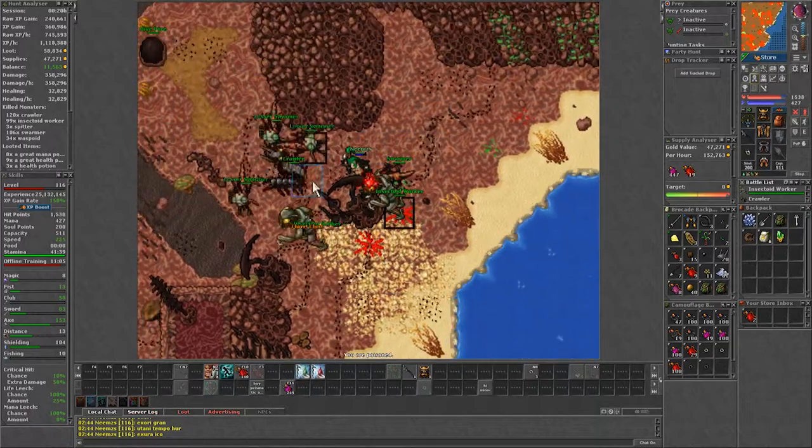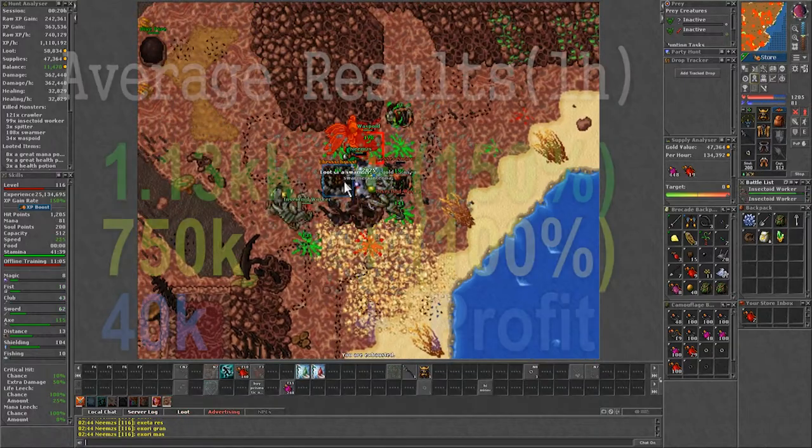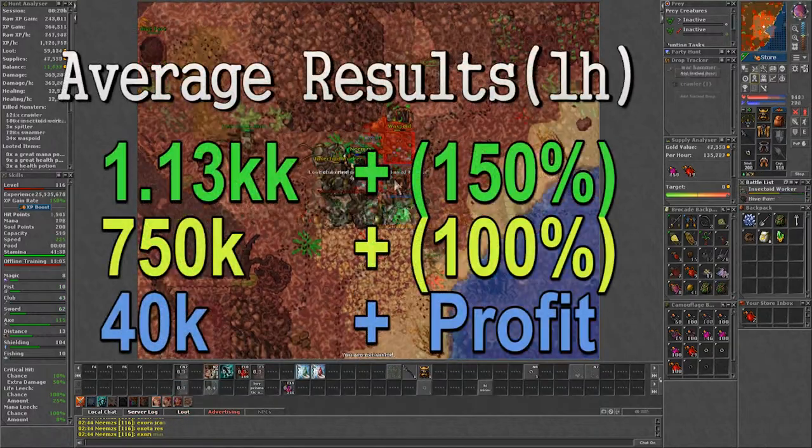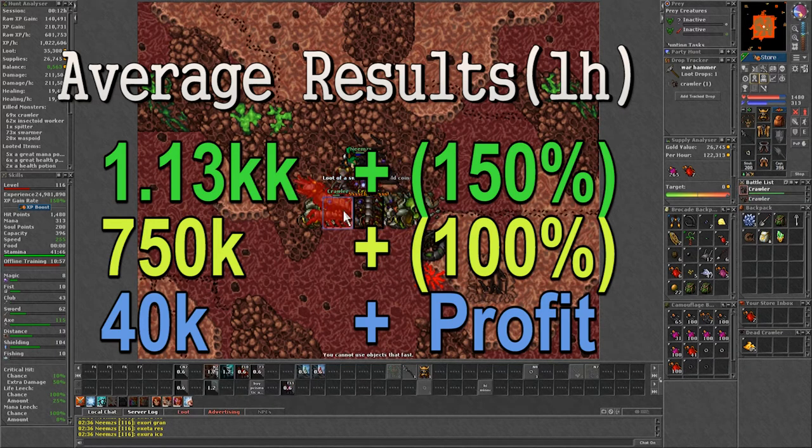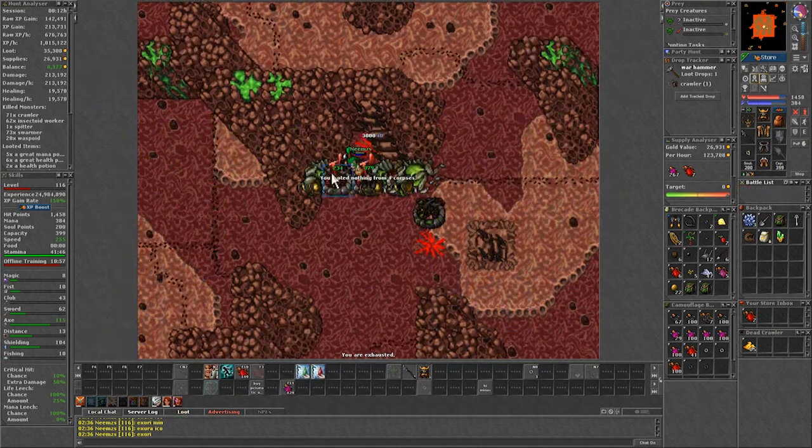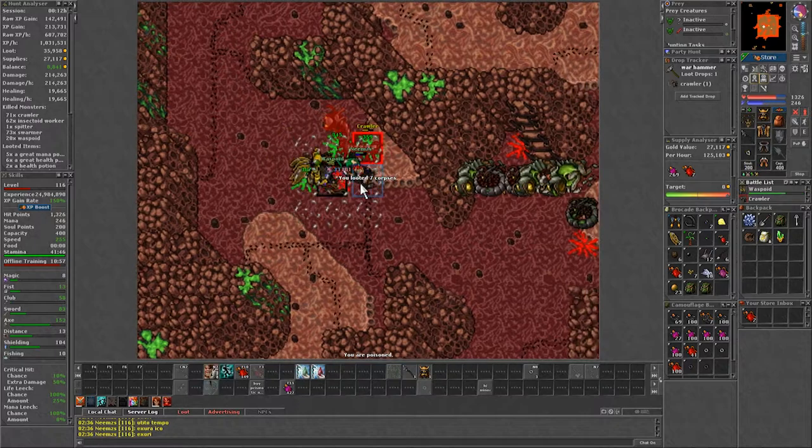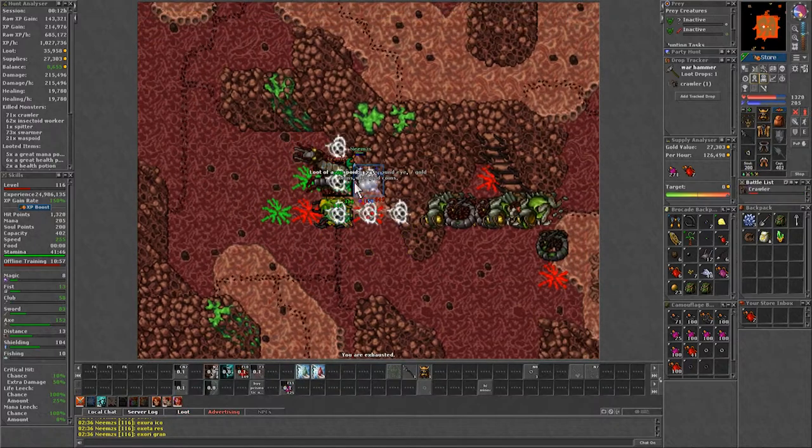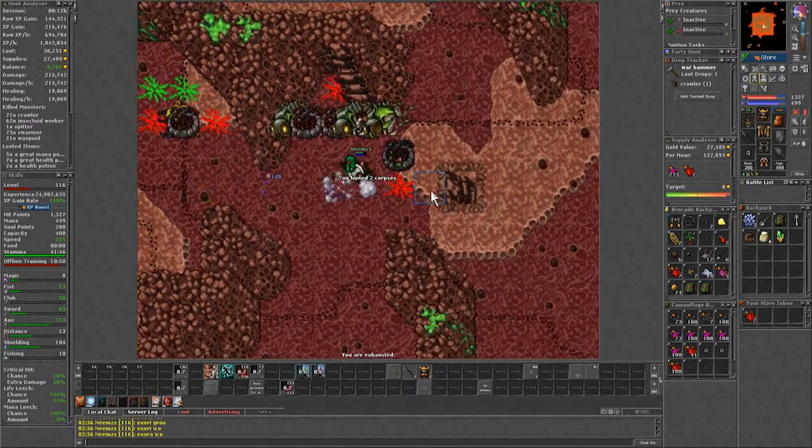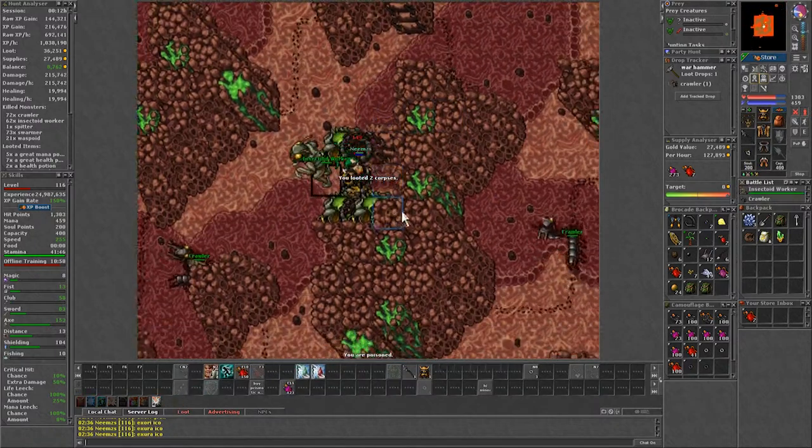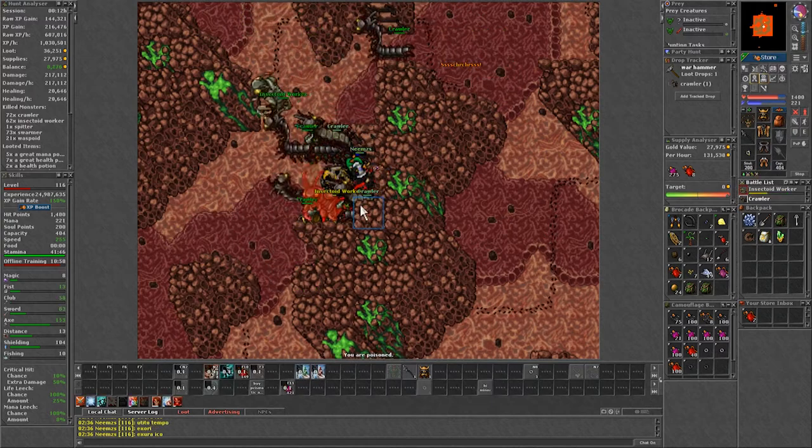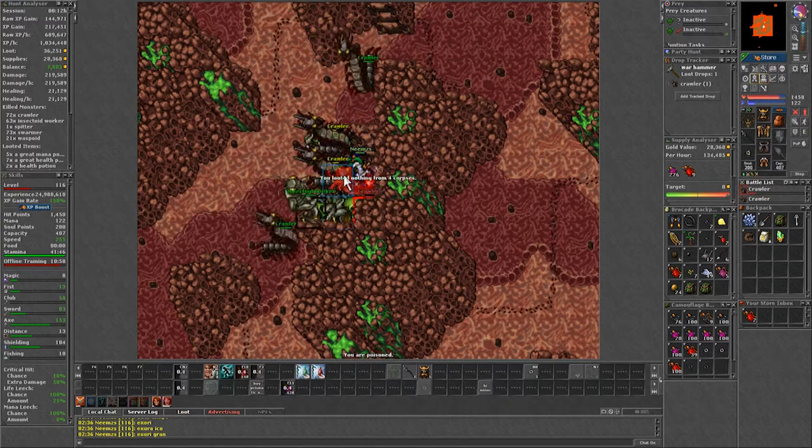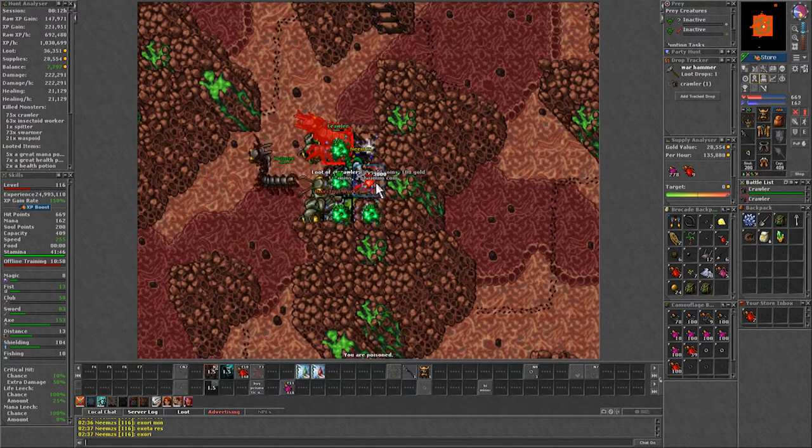Hunting like this, the raw experience was 750k, which is a 50% increase over the other. However, obviously big part of it is because of the higher skills. Additionally this way you kill a lot more crawlers, and in the 20 minutes of hunting I got 20 headplates, making around 80k profit per 20 minutes on my server.